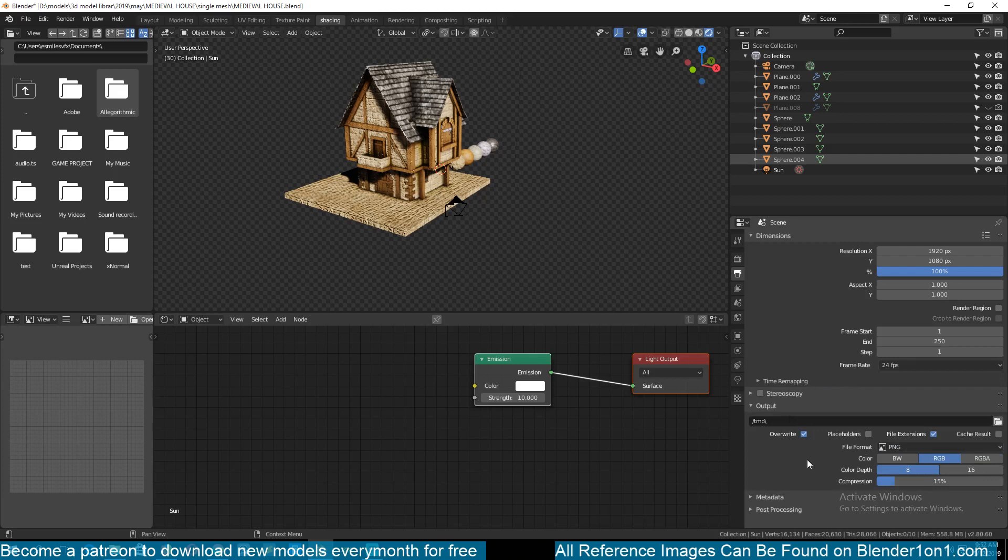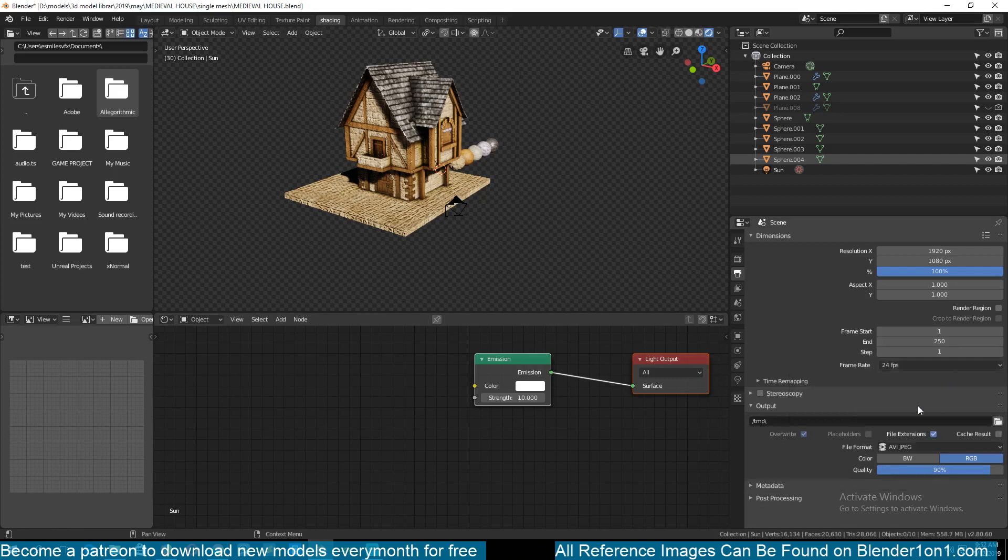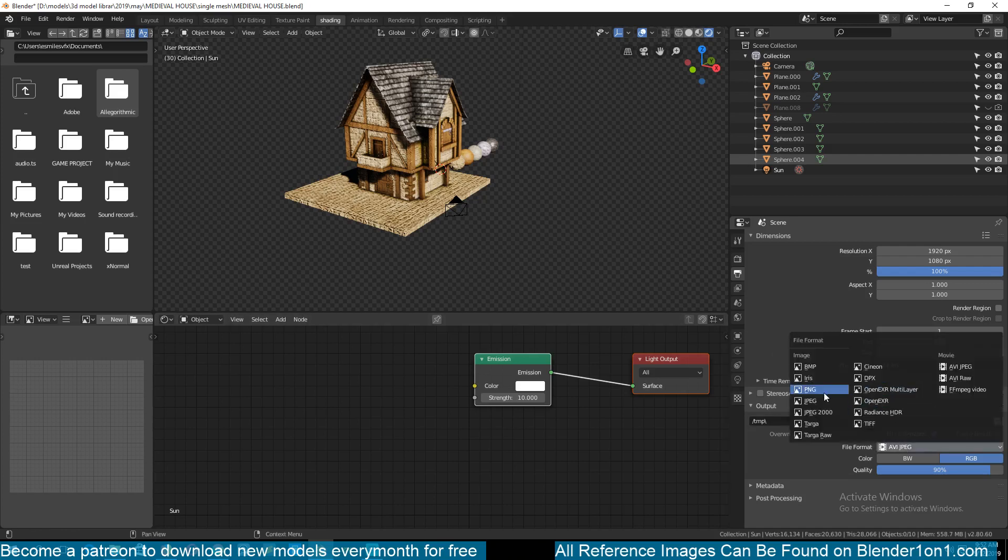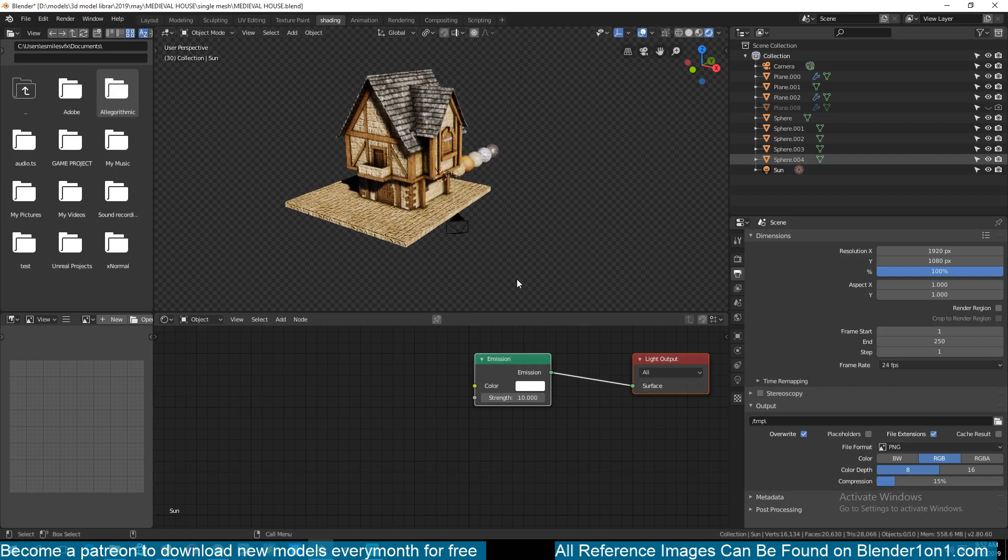And then you can import it into a video editor like Premiere Pro and put it together. Because if you try to render out a video and Blender crashes, then you will have lost all the time you rendered. But if Blender crashes while you are exporting a PNG sequence, you can start from wherever it crashed from.